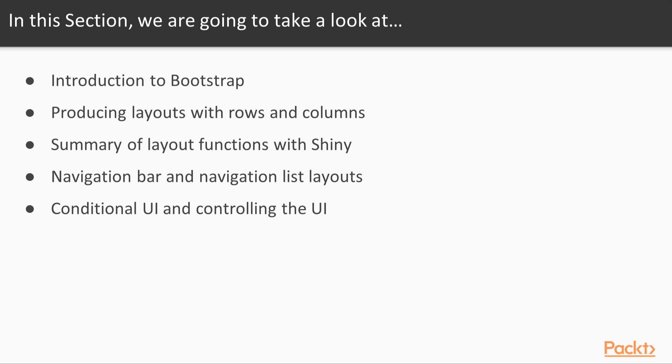We'll cover how to produce layouts using rows and columns, a summary of all the different layout functions available with Shiny, using navigation bar and navigation list layouts, and using conditional UI elements as well as taking control of the UI.